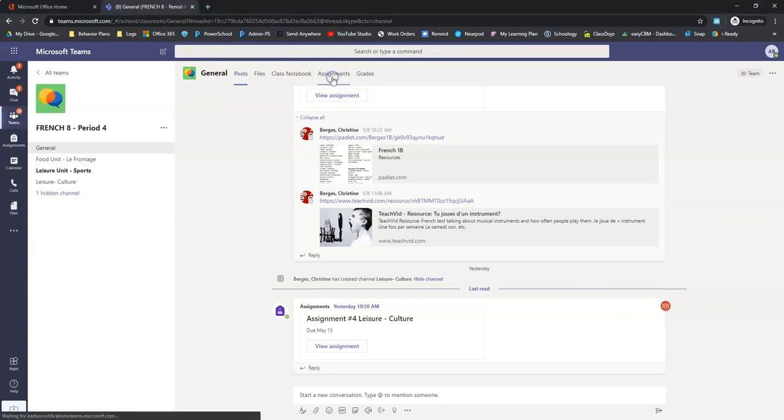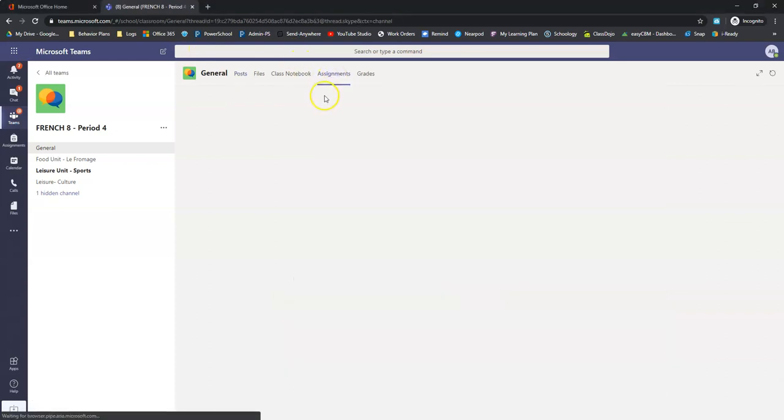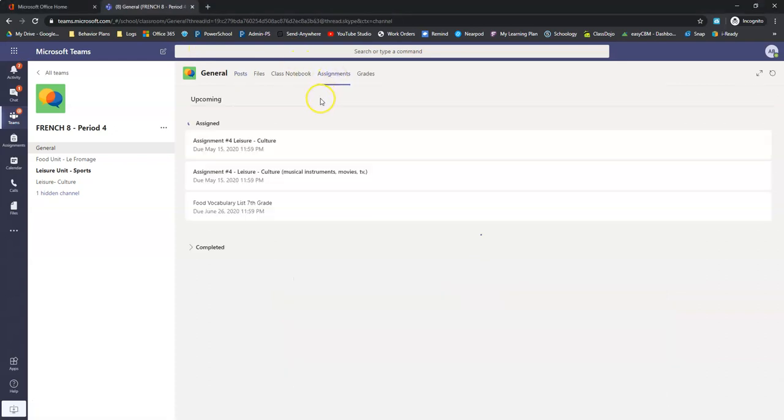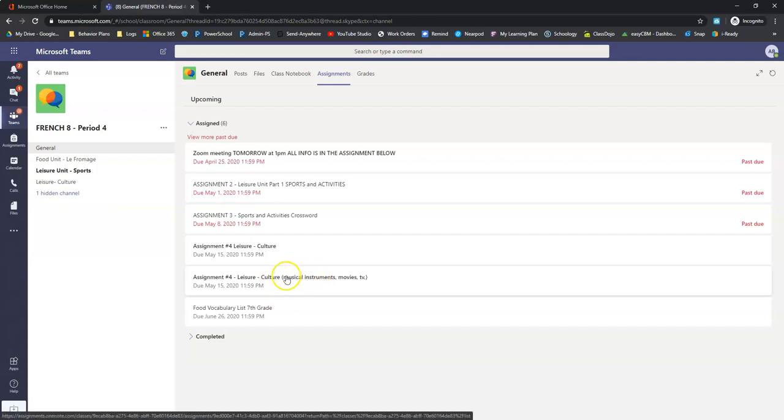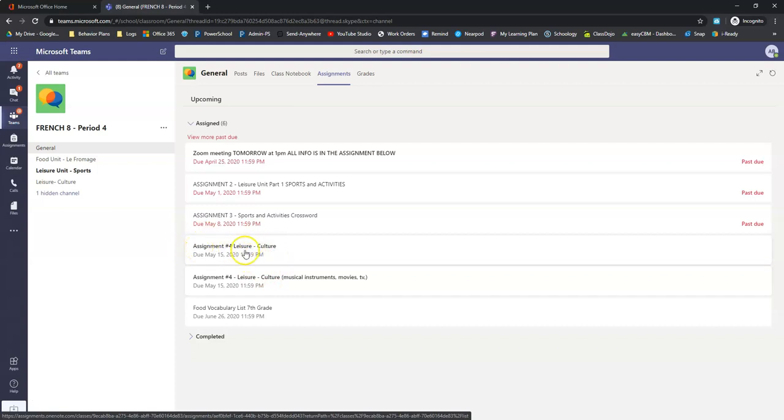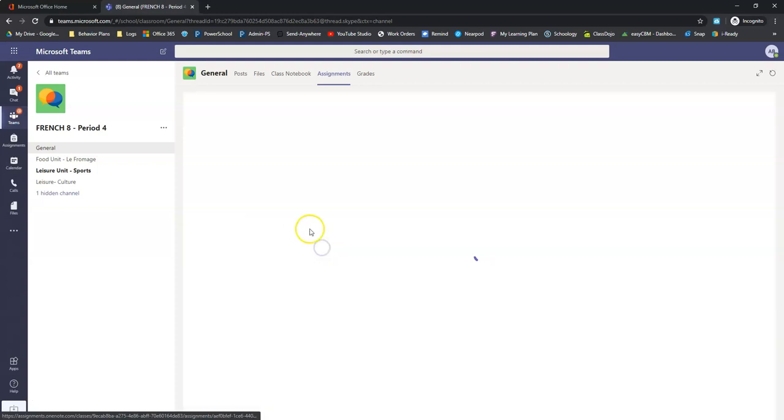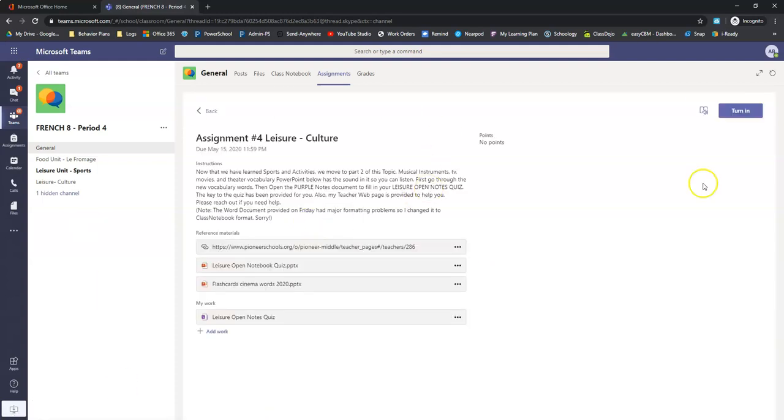If you're on the Assignments tab, you don't want to be using this one that has the parentheses in it. That has some weird formatting issues. You want to be using this one that says Assignment 4, Leisure-Culture with nothing after it. We click on it. Here is our assignment.